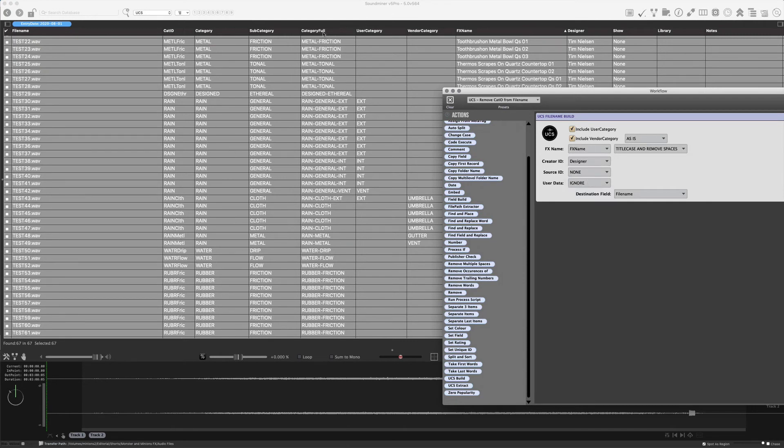Creator ID is the designer, because that's what I have available. The source is the show, which is going to be none. And there is no user data. And we're going to build the file name.